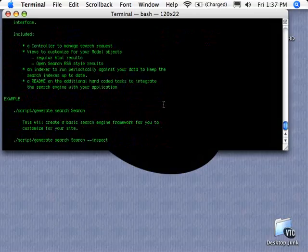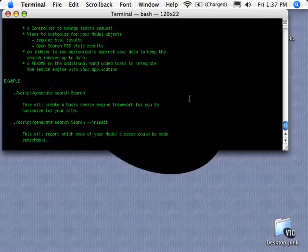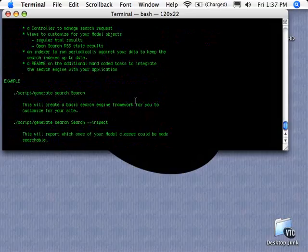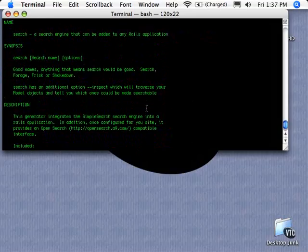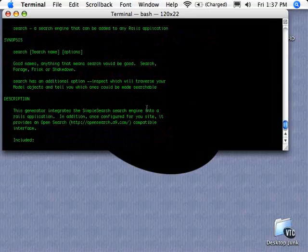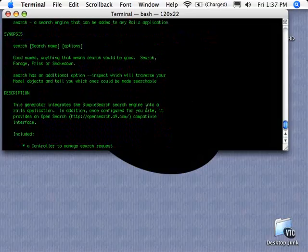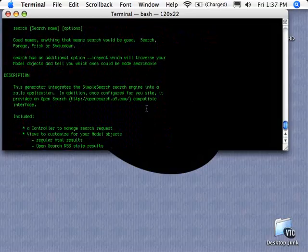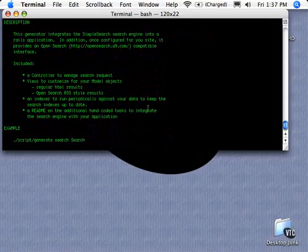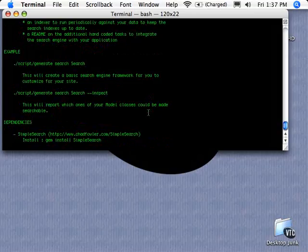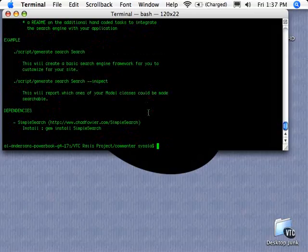If we go down to the example, they very simply just use search and search for the method and class name, and it generates the model that we need. It also generates controller code for us and views for us so we can have a search integrated into our application.